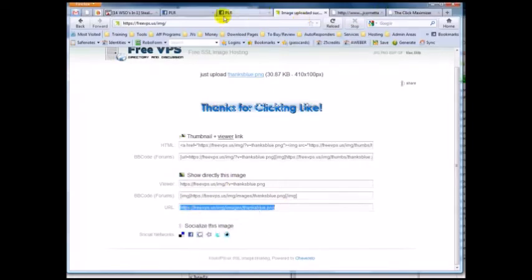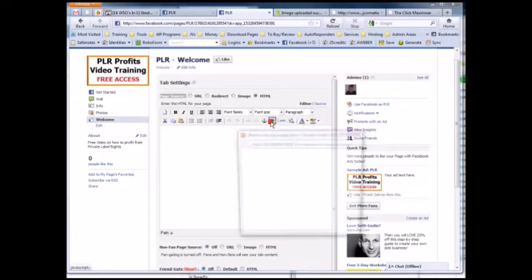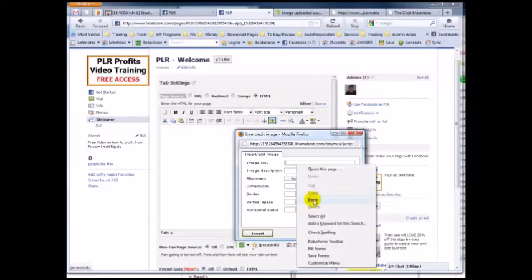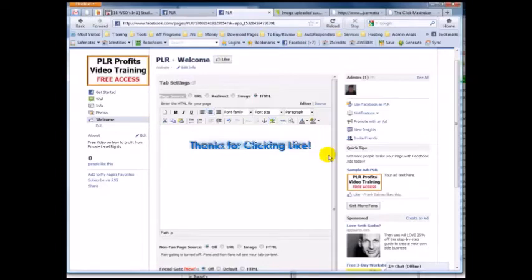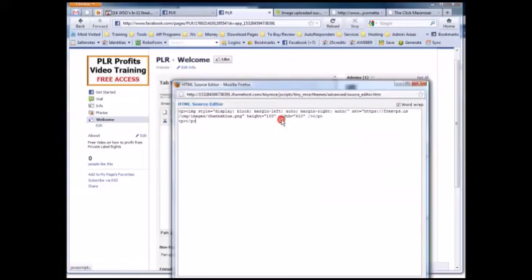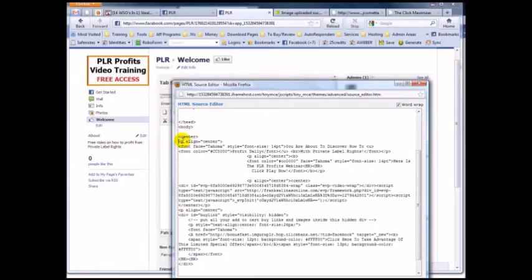I'm going to copy that URL, go back to Facebook, click the icon to insert an image, paste the image URL, and hit insert. I'll center it. Now I'm going to paste in my pre-copied HTML code — I'll click the HTML source view and paste it all in, delete the duplicate image, and hit update.